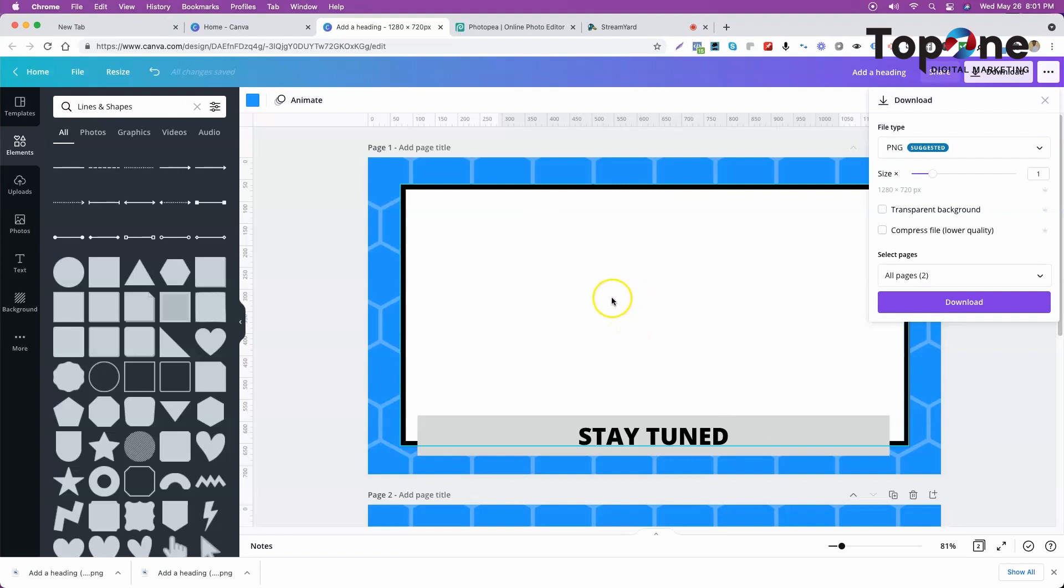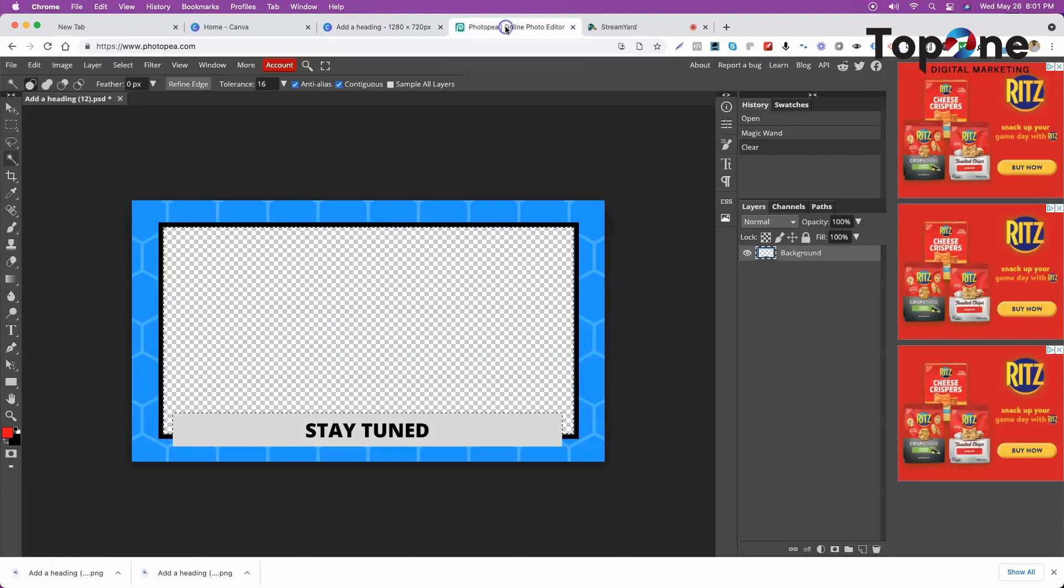In this tutorial video we're going to show you how to cut it out in a Photoshop alternative, a free alternative and a browser-based alternative called Photopea. And so you see we ended up with the image here and we have a cut out already.